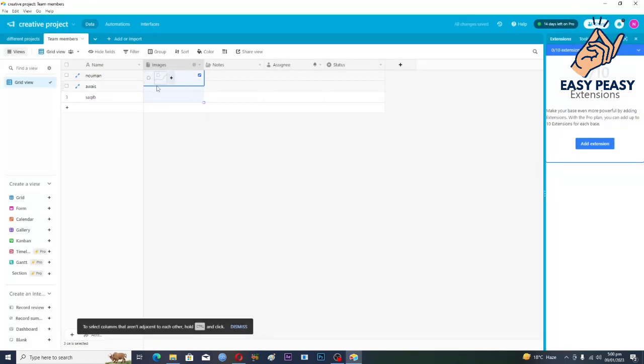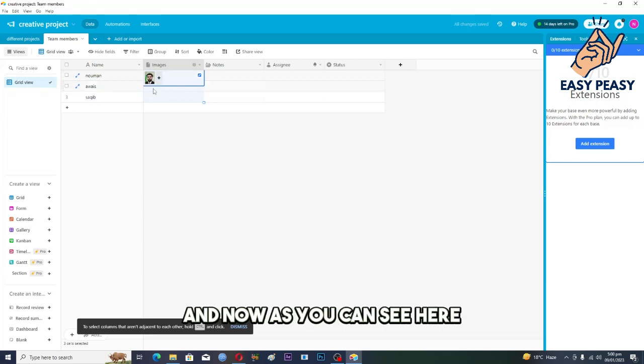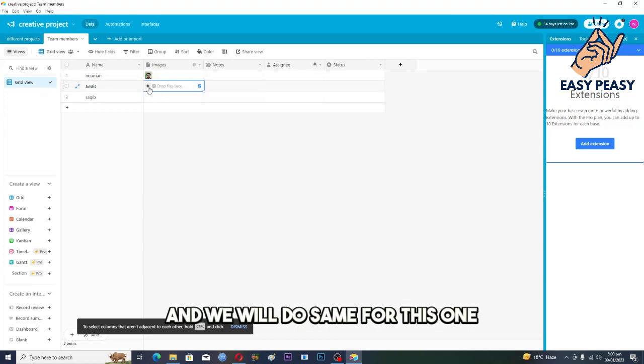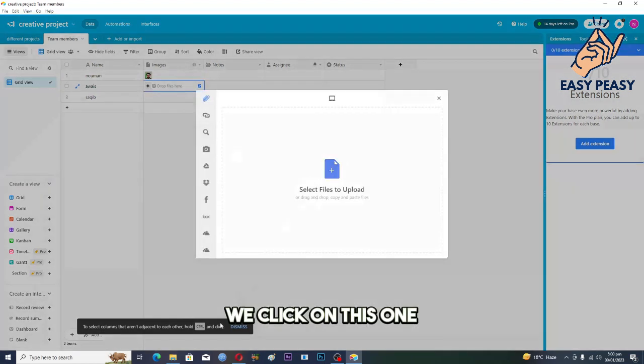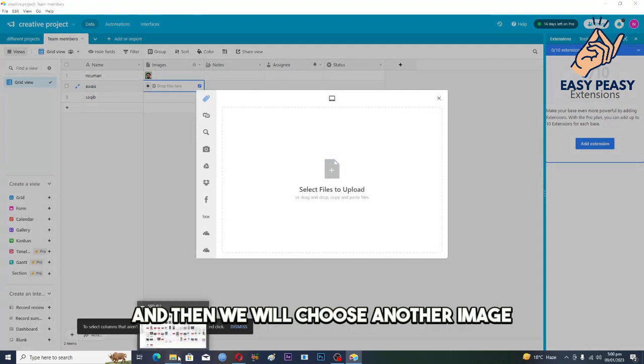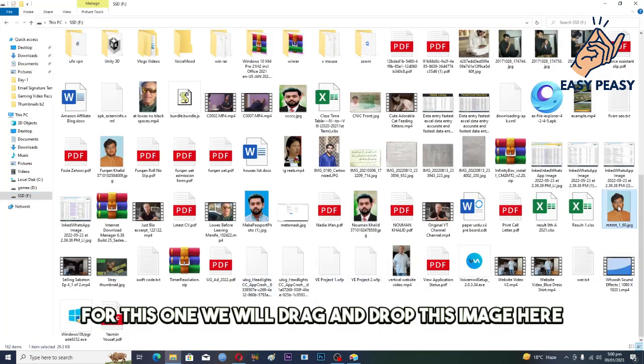Just wait a second. And now as you can see, we will do same for this one. We'll click on this one and then we will choose another image here for this one. So we will drag and drop this image here.